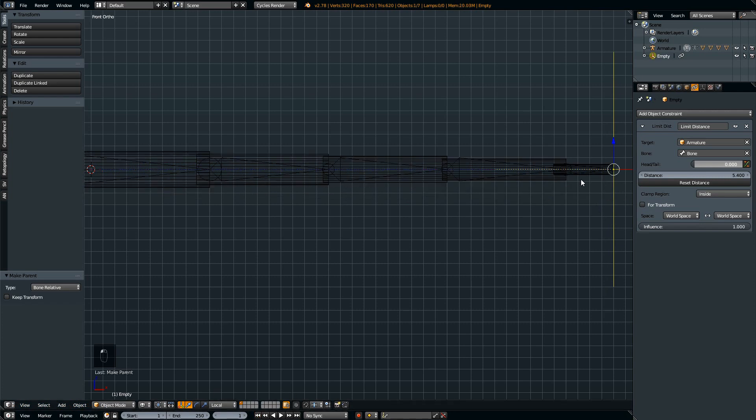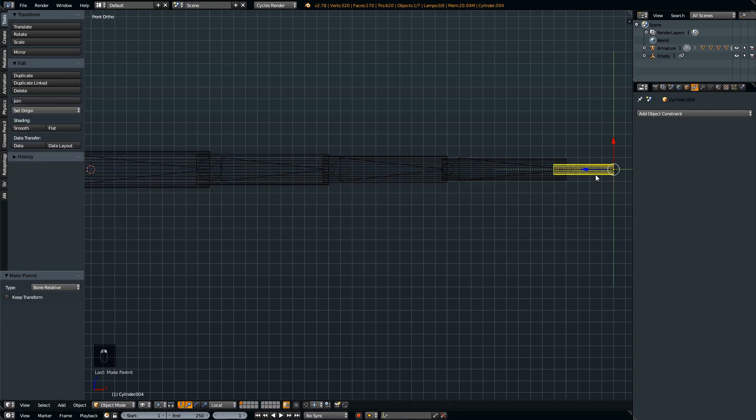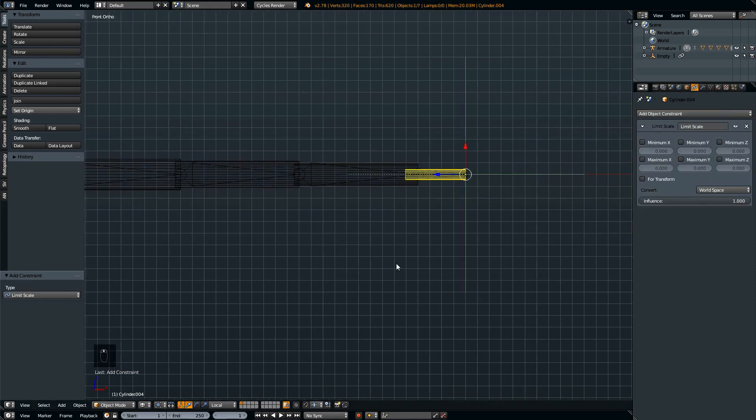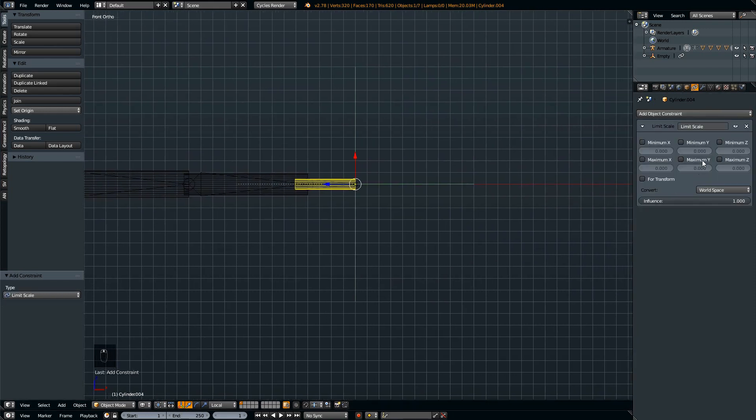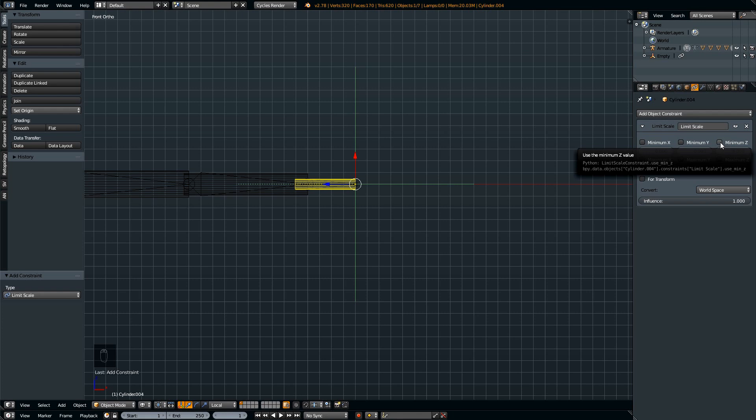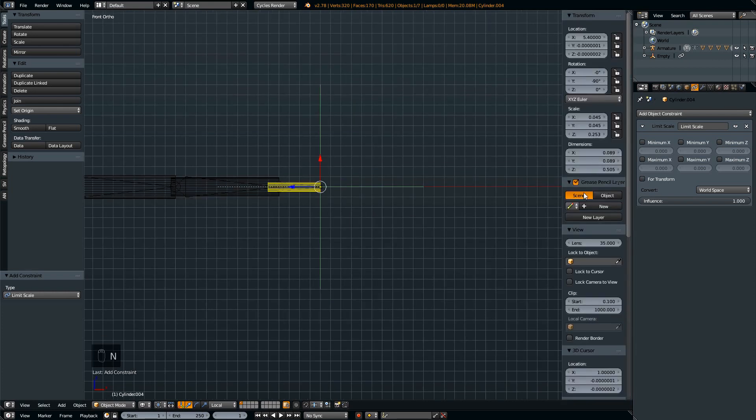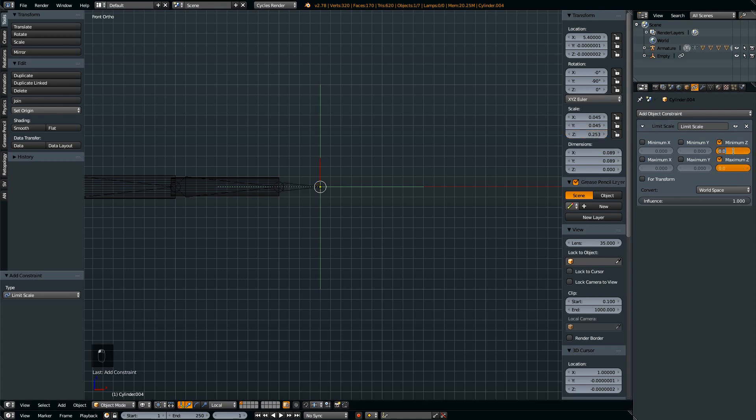So for each cylinder we're going to add a constraint, which is limit scale, and the scale value that you need to lock is minimum Z and maximum Z. What value you put in there depends on the cylinder's Z scale. Let's call up the transform panel and look at the scale for Z. The value is 0.253, and we'll copy it and paste it into these two fields here.